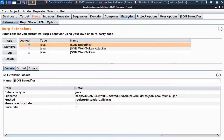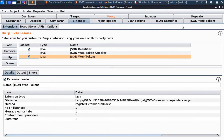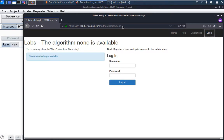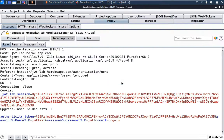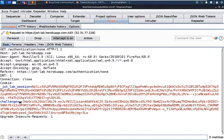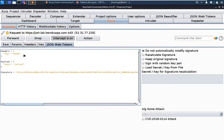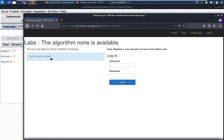For the JWT attack we are going to use an extension called JSON Web Tokens — we can get this from the BApp Store. Let us enable it. Once it is enabled, you will get this tab. In the browser, go to the following URL and make sure that intercept is on. Now let us log in with our normal user — username is jwt_test and password is jwt. Now let us log in. The API called is authentication/none. After forwarding, here we can see that this is a JWT token. If we go to the JSON Web Token tab, here we can see that the header shows the algorithm, the payload shows name jwt_test, and this is the signature.